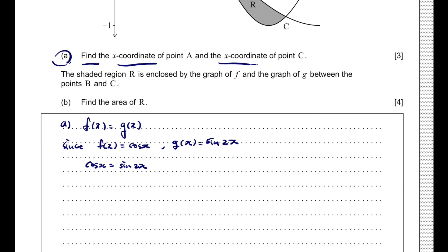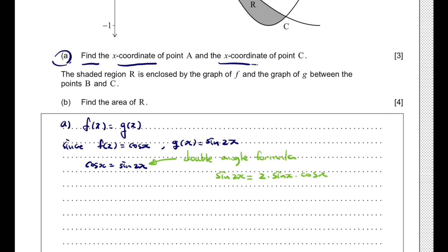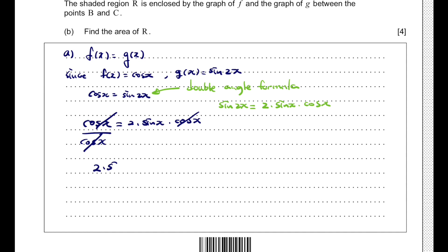We're going to use the double angle formula from the formula booklet — sin(2x) = 2·sin(x)·cos(x). This formula is on page 5, section 3.6 under the double angle identities. Using this: cos(x) = 2·sin(x)·cos(x). Dividing both sides by cos(x), we get 2·sin(x) = 1, so sin(x) = 1/2.